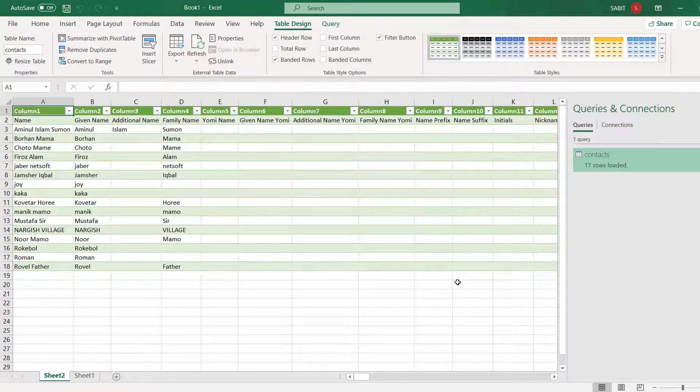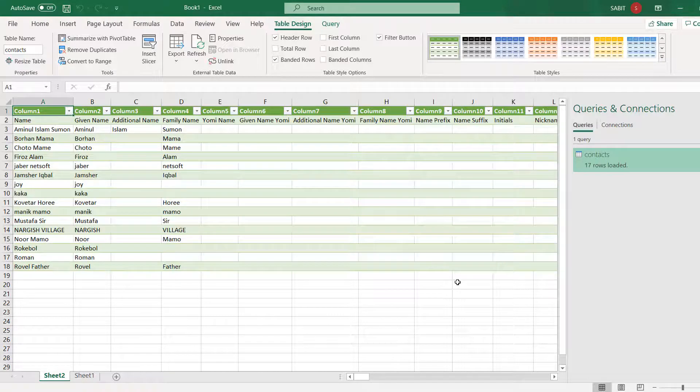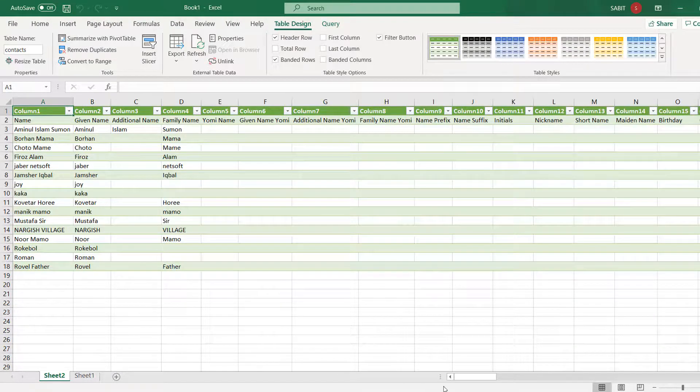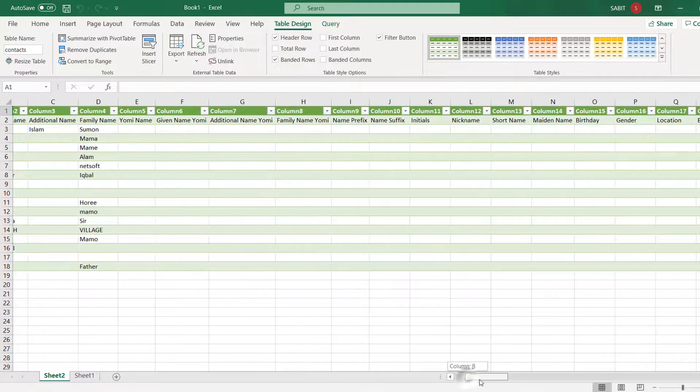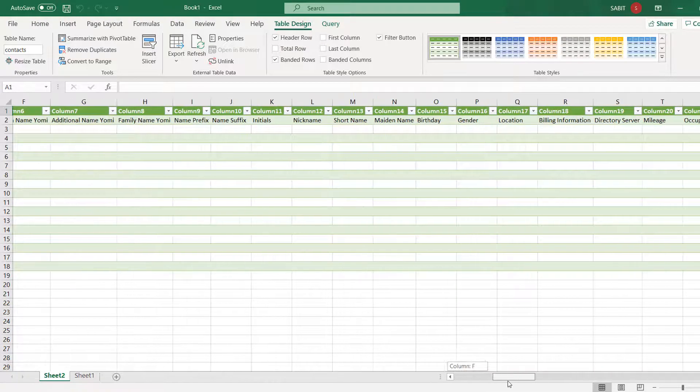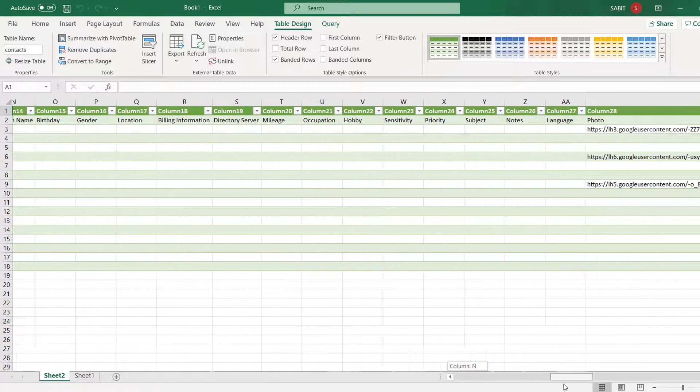And you can easily customize this file or do whatever you want with it. So in this way, you can easily open your CSV file format in Microsoft Excel.